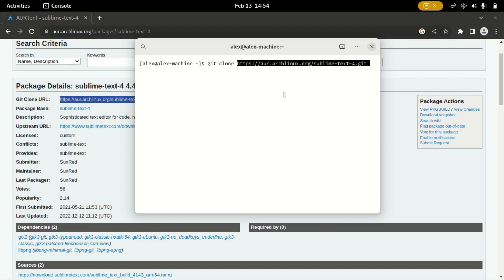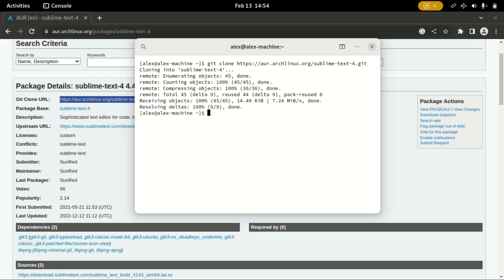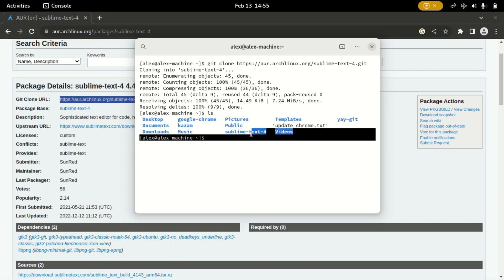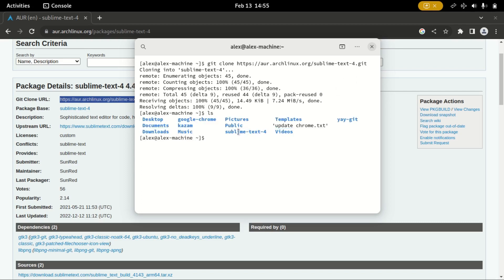Hit enter and then let it finish. Next, we need to check if it's available, so I will type ls, enter. And as you can see, we have sublime text form.